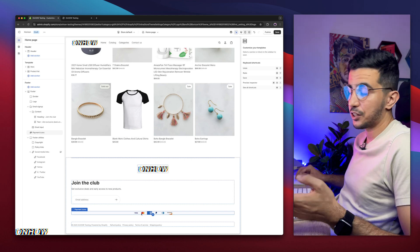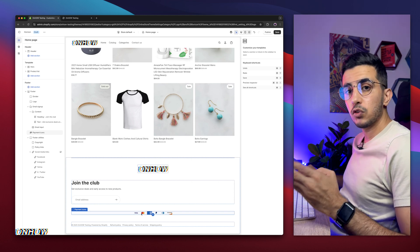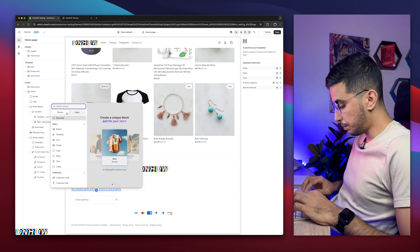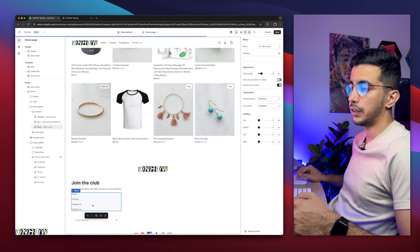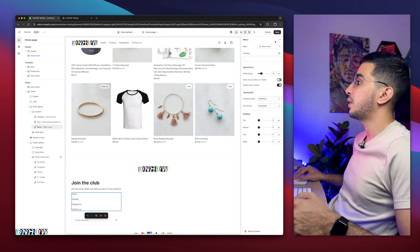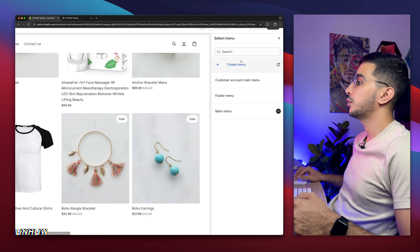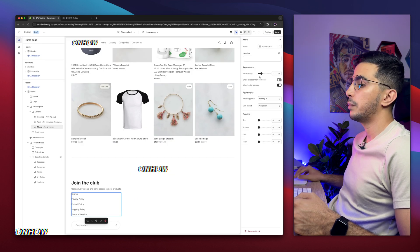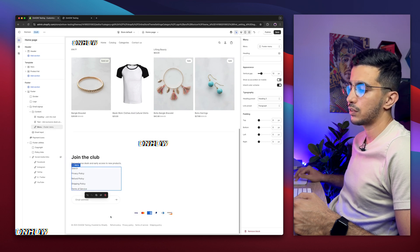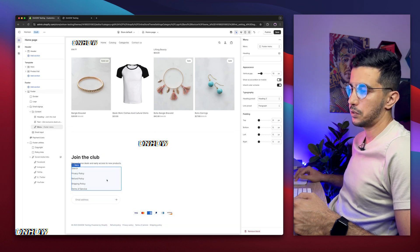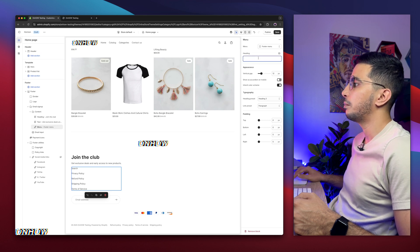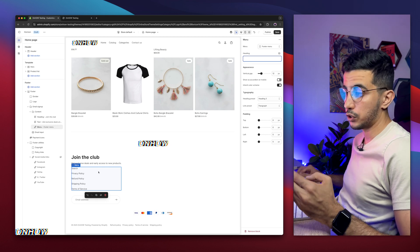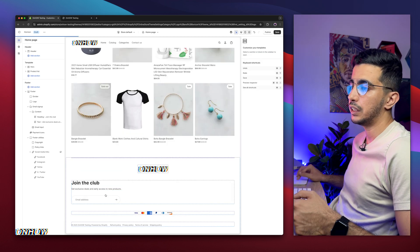If you also want to add a menu, click the plus button again, search for 'menu,' and you can add it. On the right side you can pick from the main menu or replace it with other menus — for example the footer menu. You can also add a heading to the menu, so you can create a custom menu just for the footer of your Shopify store.